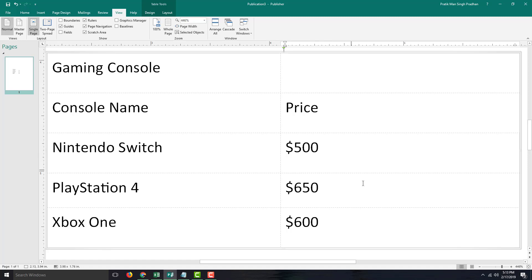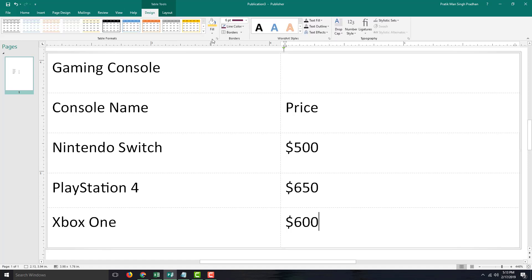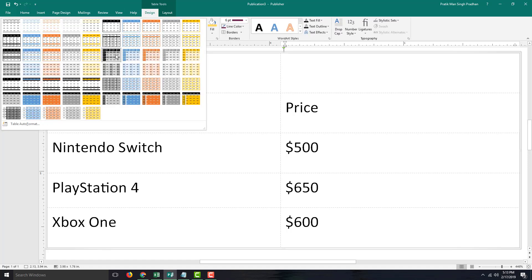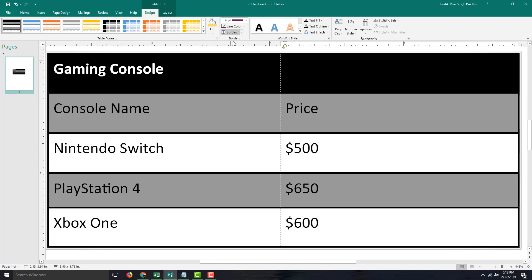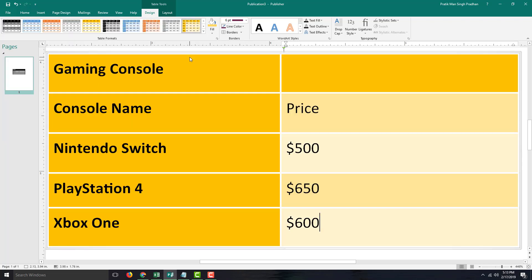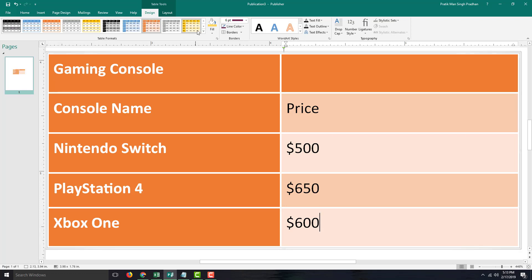Now I want to work with its formatting. In order to do that, I can go into the Design section right here and select any designs I want — for example, this one. You can see the gaming console table is there, but this is not the formatting I want. I want a bit more simple formatting, or a more yellowish design — but that's too bright. So I'm going to select something else, like blue right here.